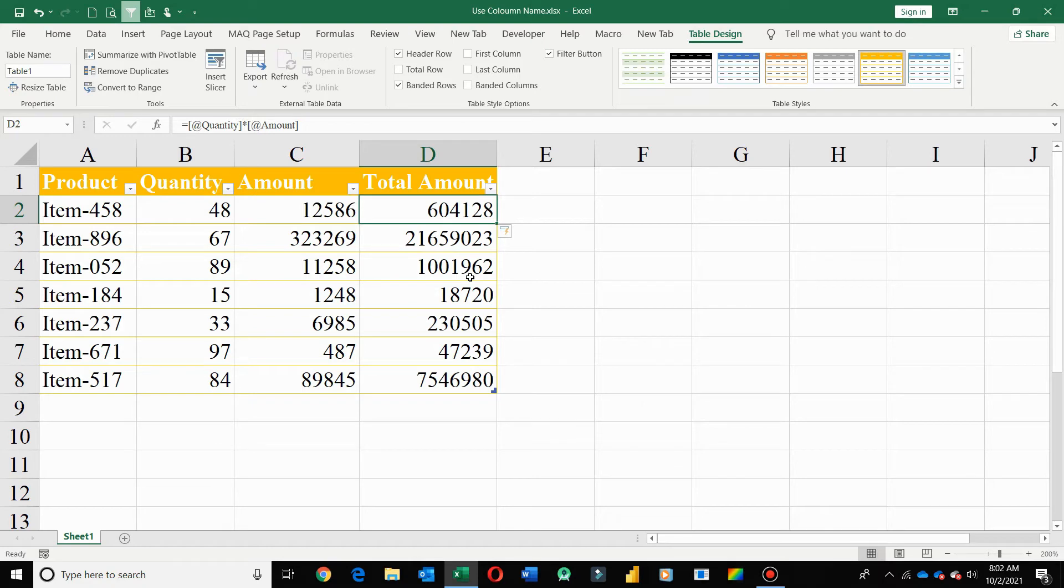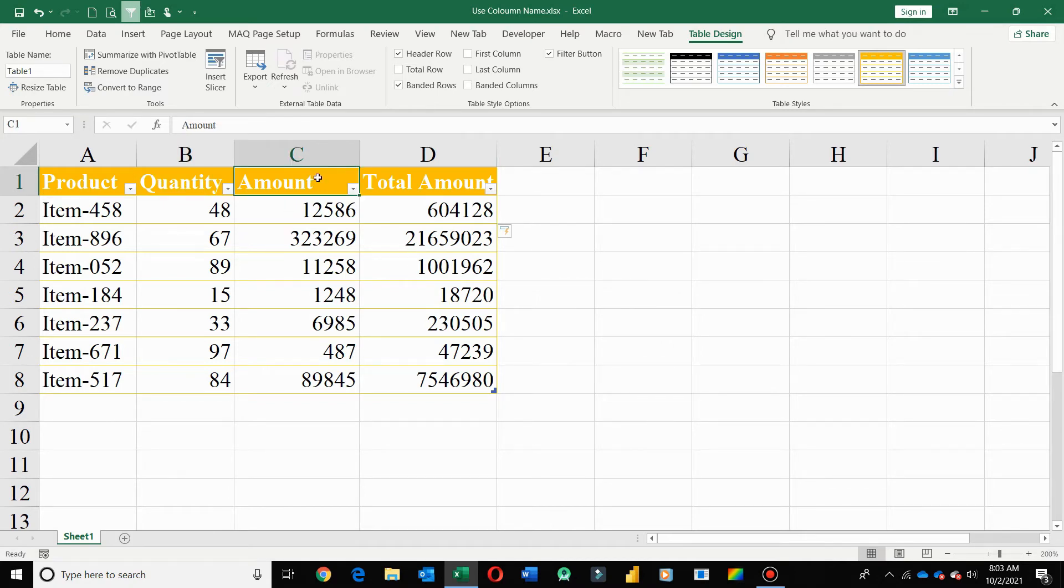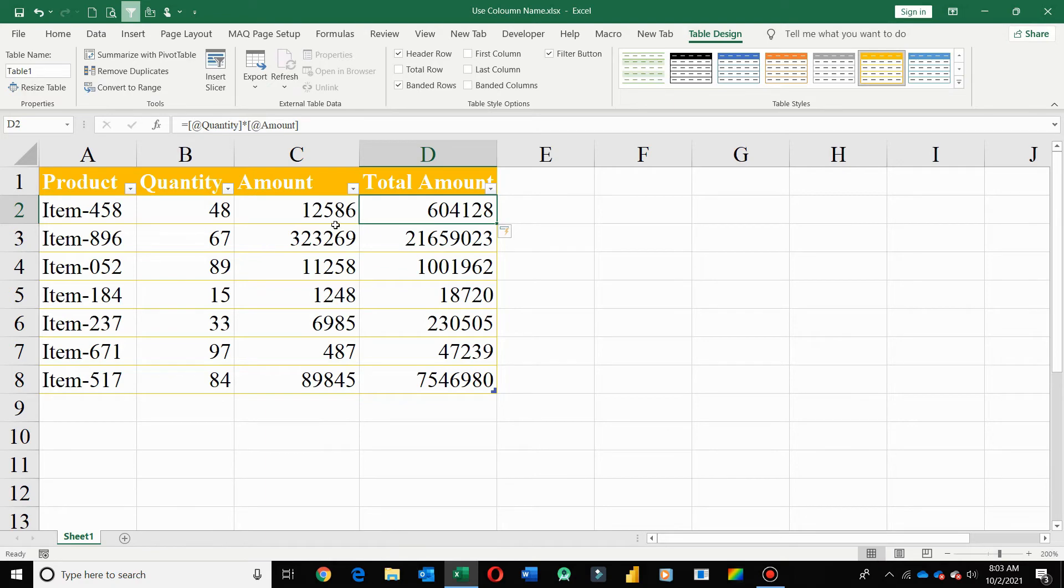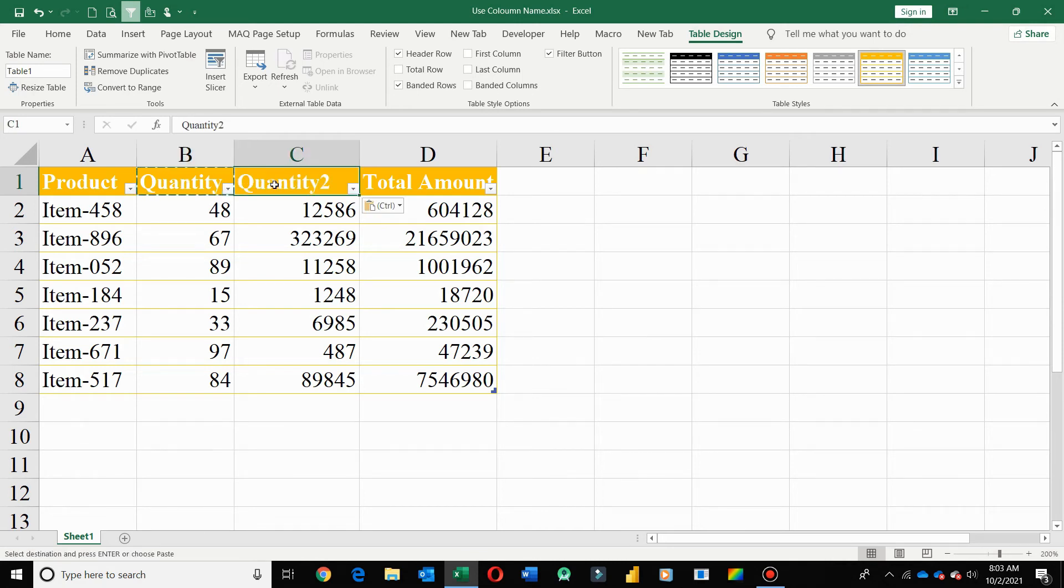Here you cannot use same column name. If you change column name amount to quantity, table auto inserts '2' value with quantity but not allowed same name. As if suppose same name is allowed and you call quantity in formula, then system will confuse which quantity you required. That's why Excel format table does not allow same column name. Here if I paste quantity on amount, '2' is auto inserted as same column name is not allowed.